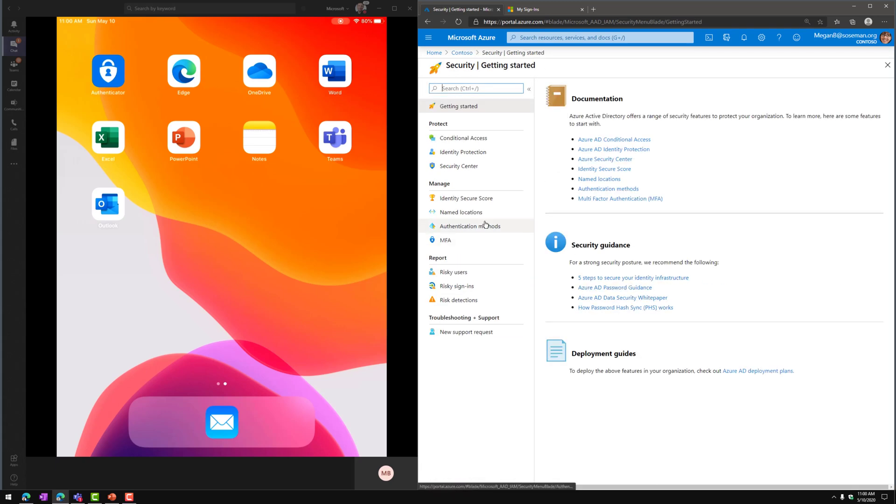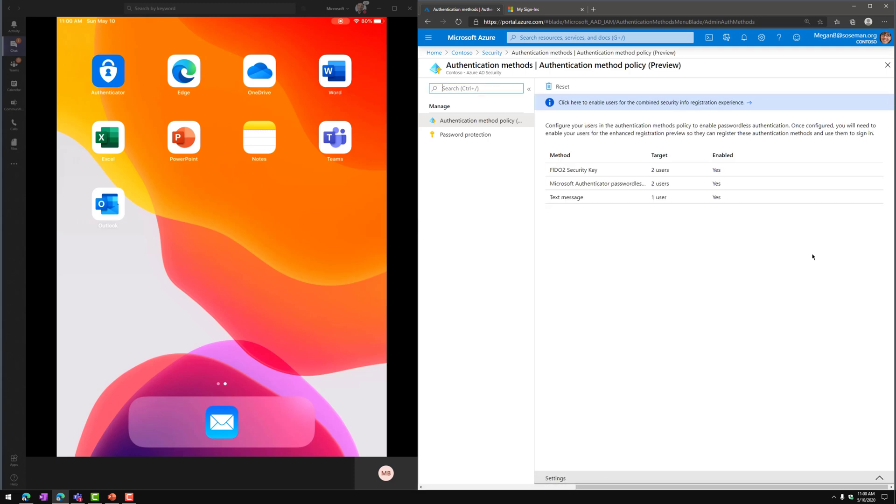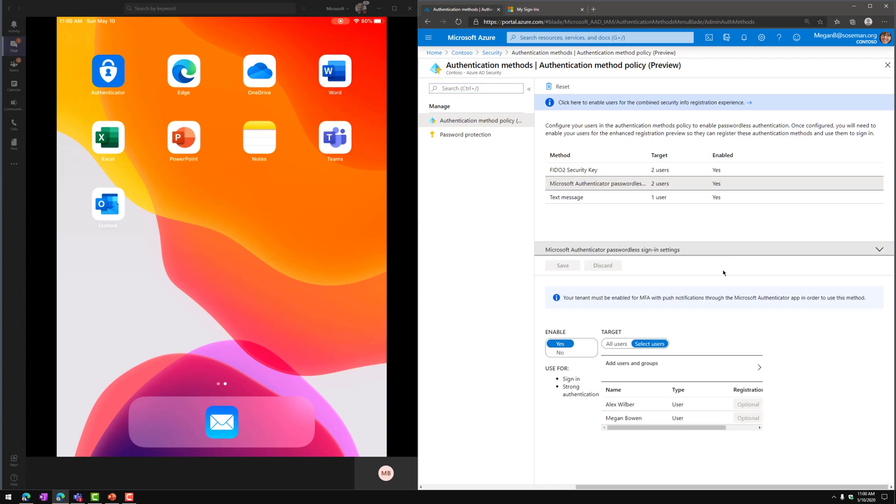Then from there, I'm going to click on Authentication Methods. Now, in my other videos, I've talked about how to enable the FIDO2 security key and using text messages as a factor of authentication. Now, we're going to look at how to use the Microsoft Authenticator app for using this to be passwordless in another form of authentication.